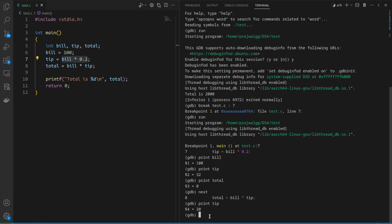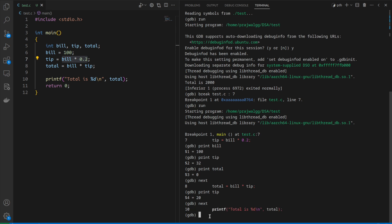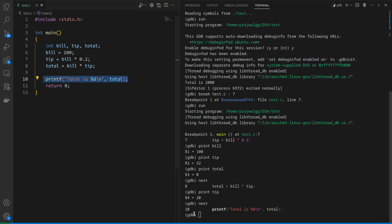We can give the next command to execute one more line. Now it has executed this line and we're at line number 10.